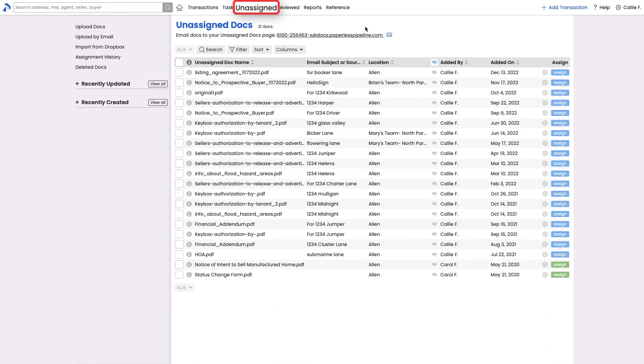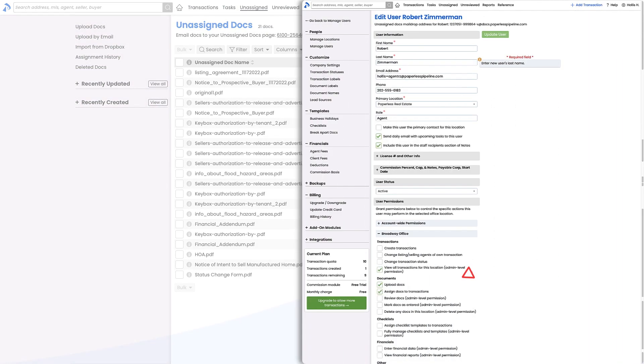The unassigned page is an inbox and holding area for docs waiting to be assigned to transactions. Docs that land here temporarily, either from having been emailed in or being directly added here, can only be assigned to a transaction by users who have the assign permission.